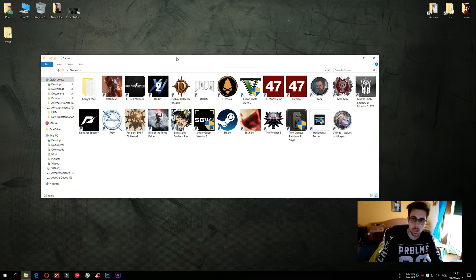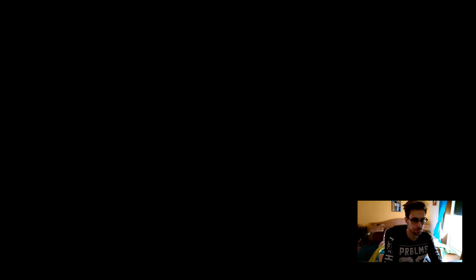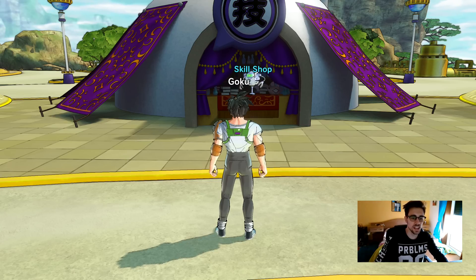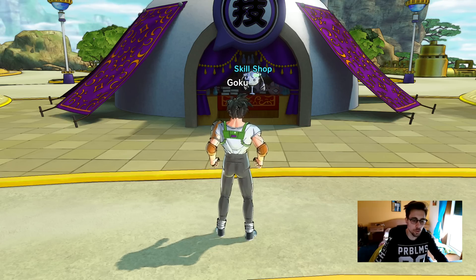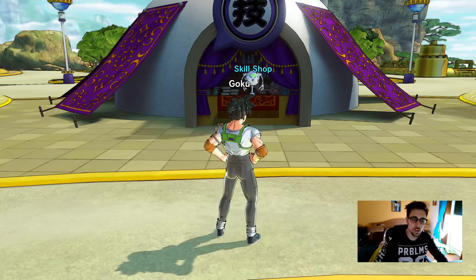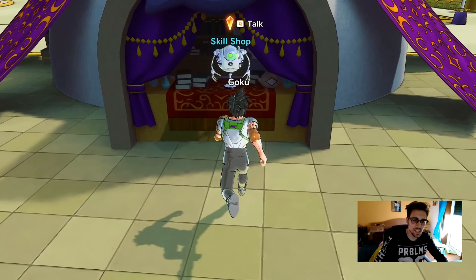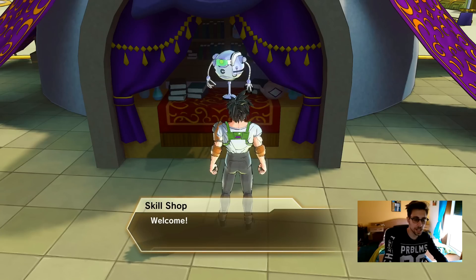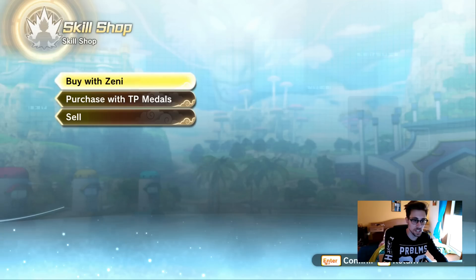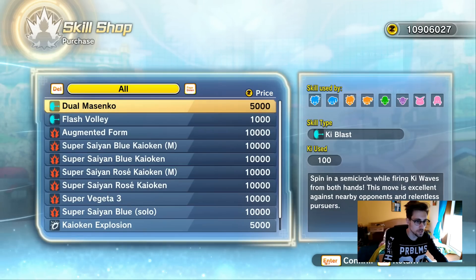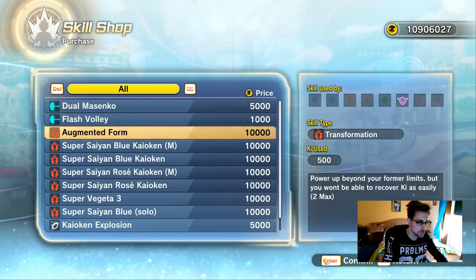So I installed the mods — let's see how they run. Now we are in the game. To get the mods, you need to go to the skill shop and buy them — that's how this works.